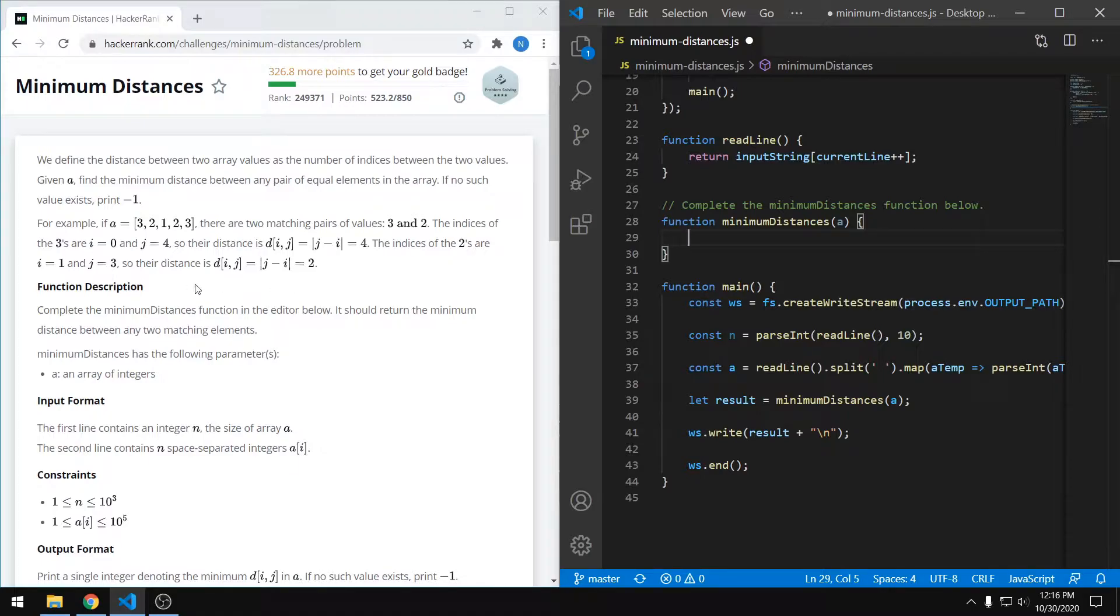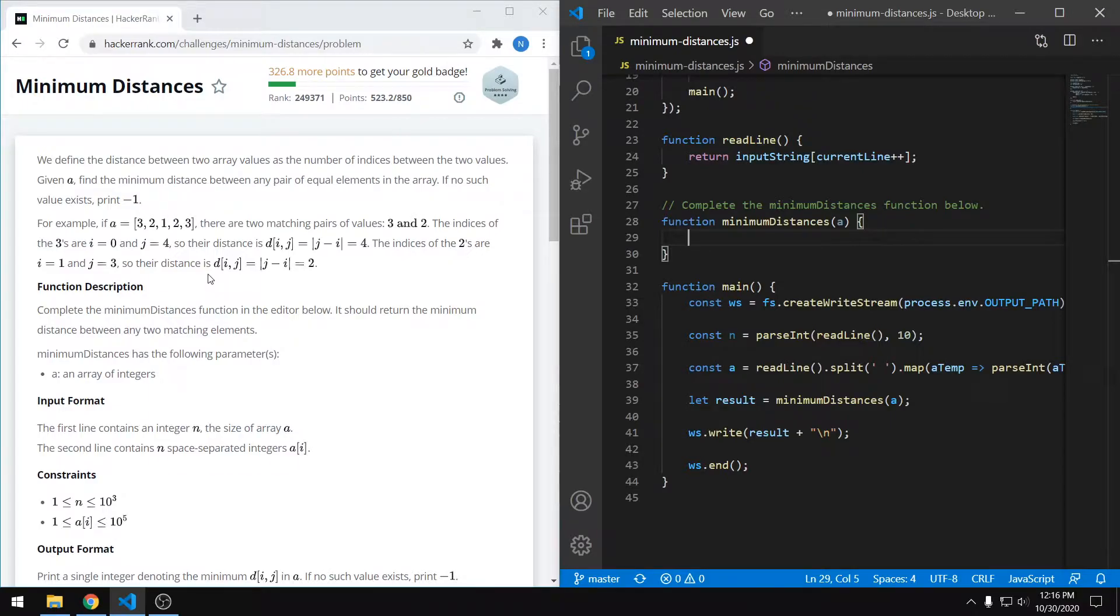So essentially all we have to do is create an algorithm that can do that for any sized array, including an array that has no pairs. If it doesn't have any pairs, we just say that the minimum distance is negative one.